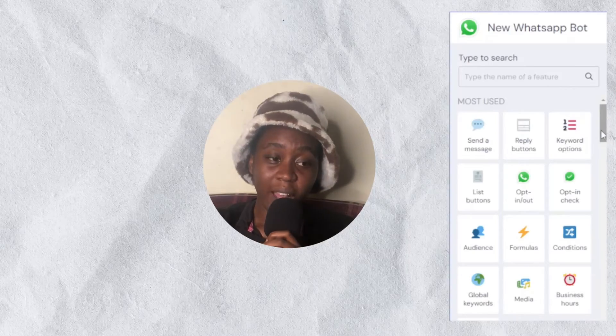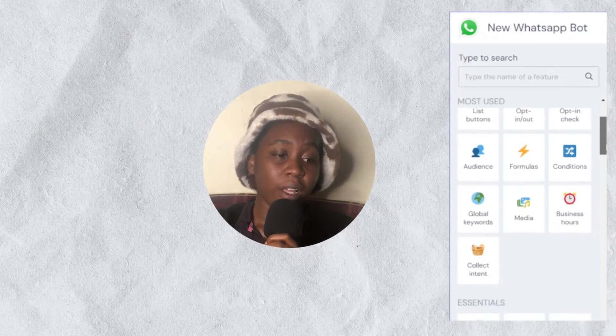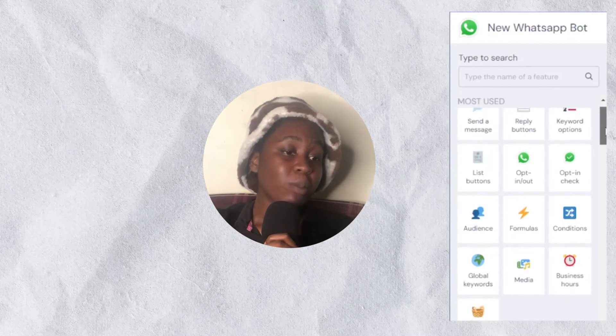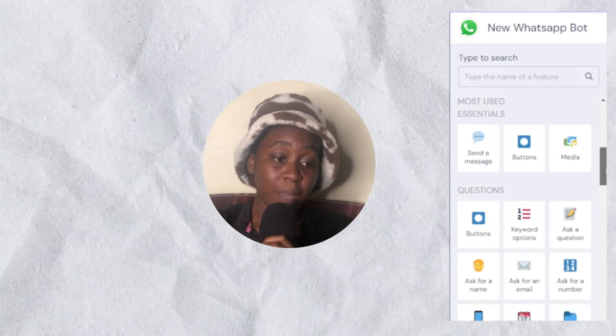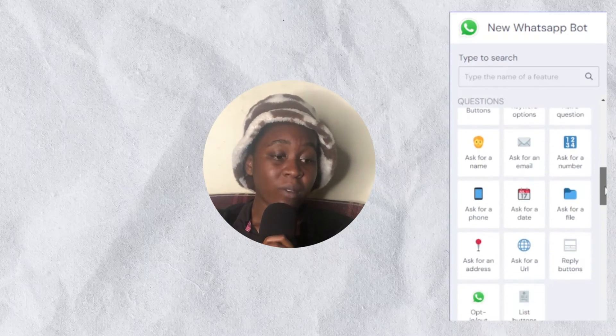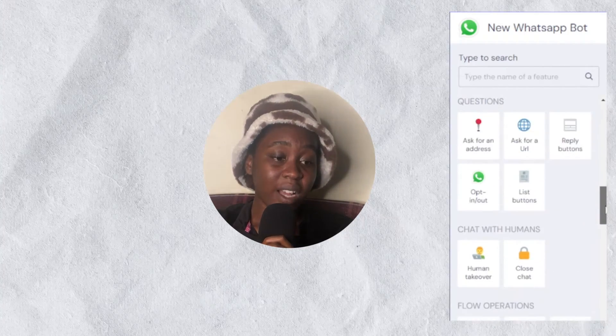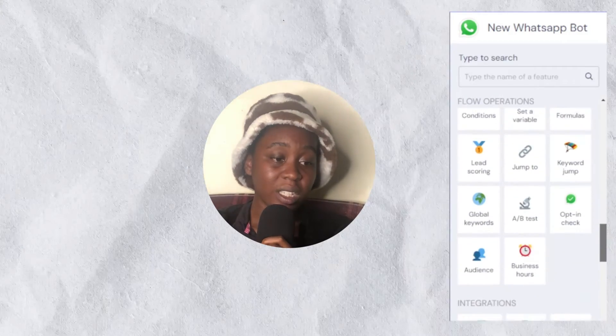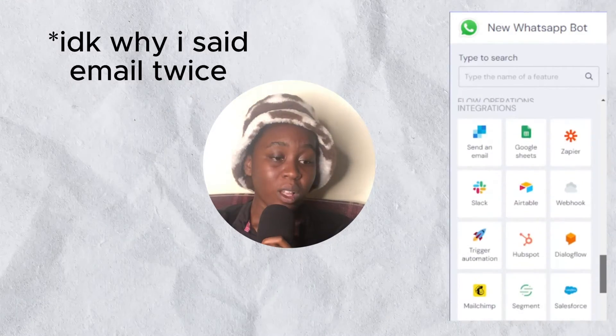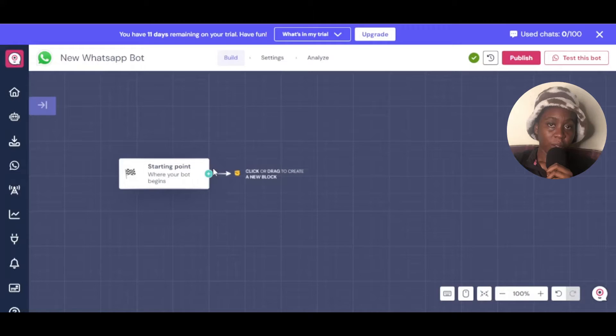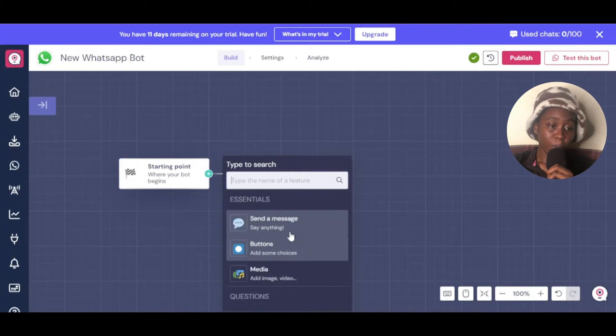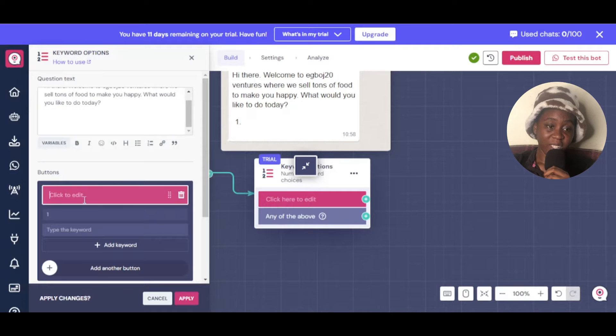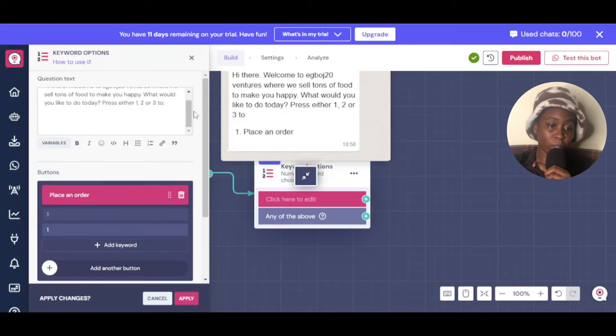This website has so many features you can add to your WhatsApp AI bot, like reply buttons, attaching images and media, sending messages asking for a name, email, phone number, location, and so many things. Right now we're at the starting point for our bot and we're just going to make it start by saying something here.